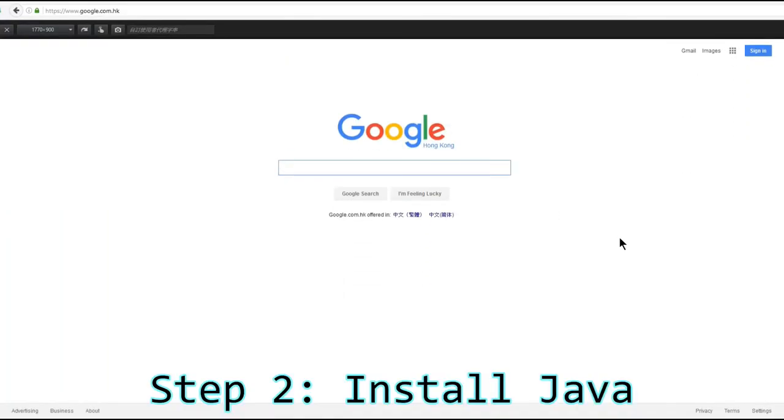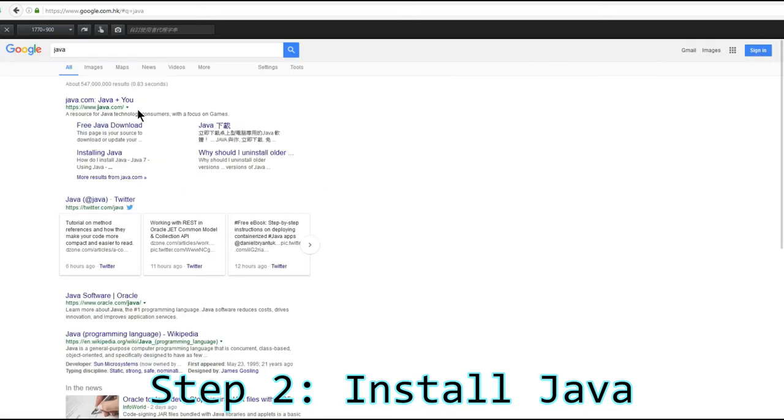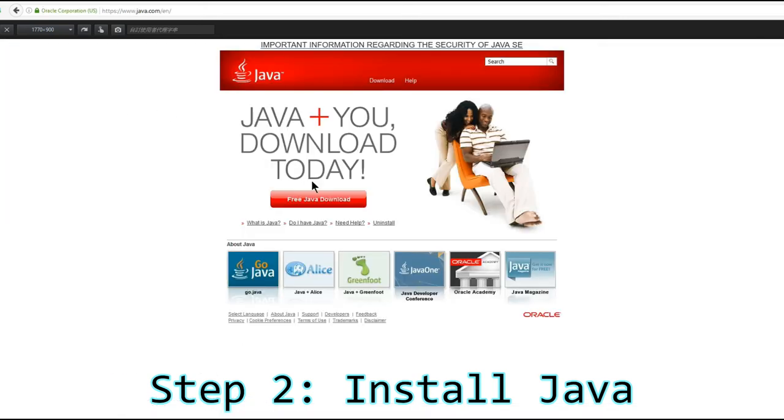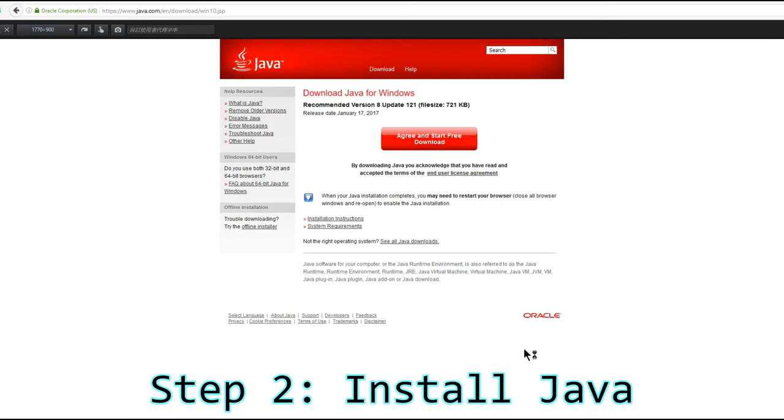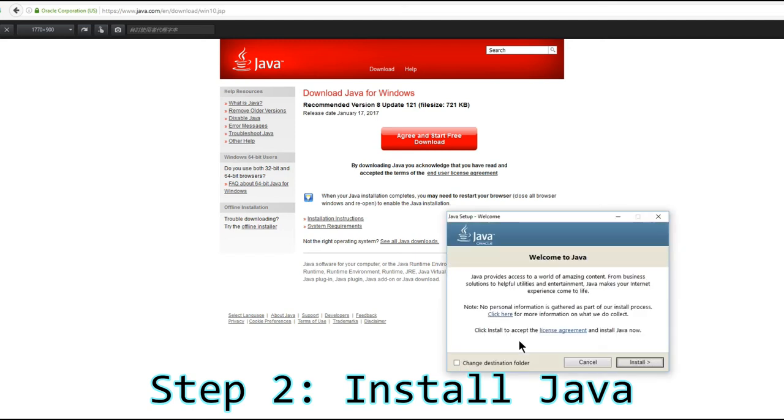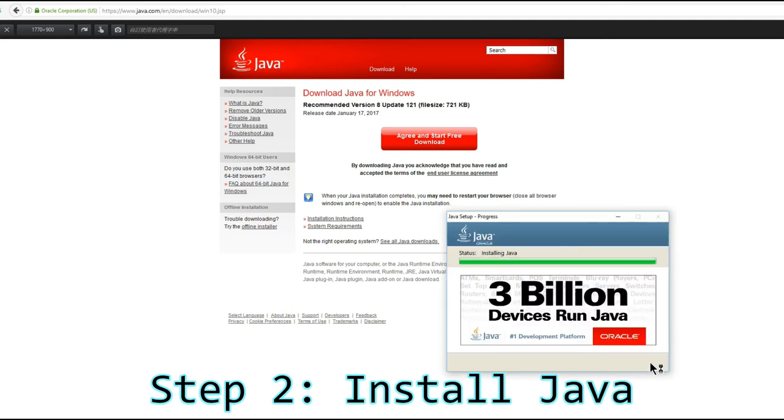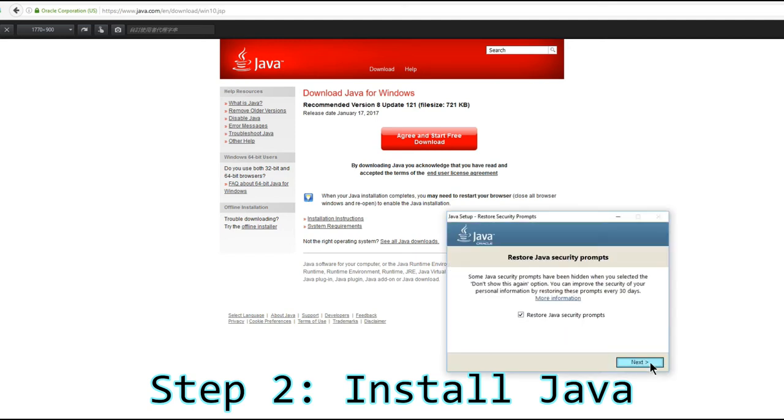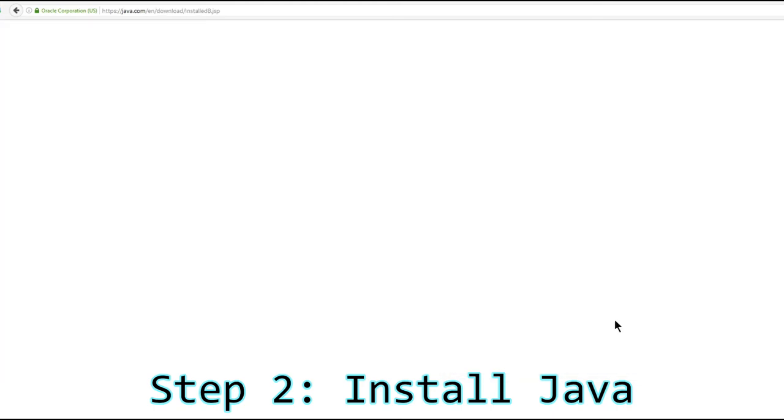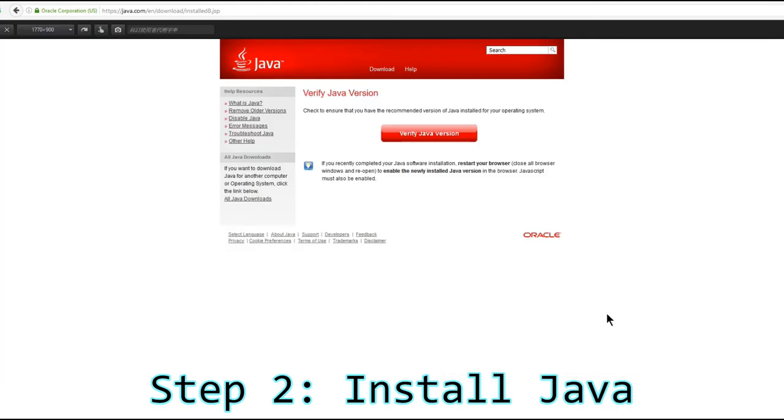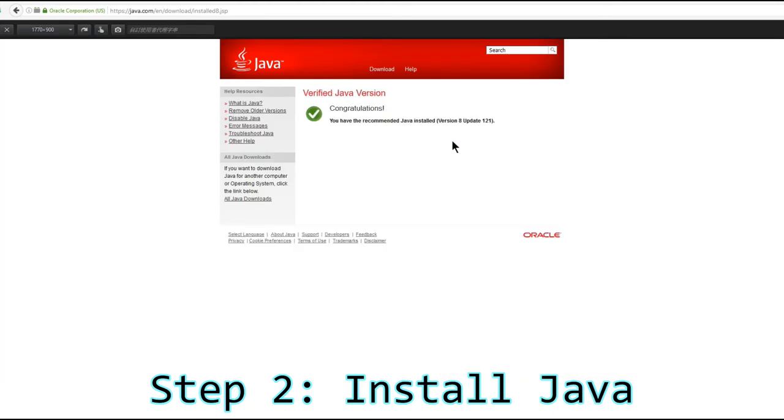Next, we need Java. Google Java and follow on-screen instructions. If you already have an up-to-date Java, you can skip this step. After installation, it will open a web page for you to verify your Java.